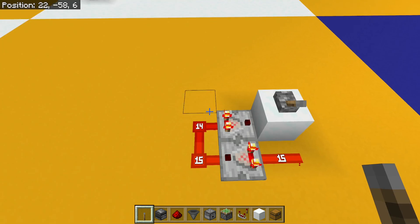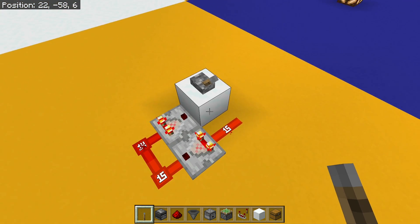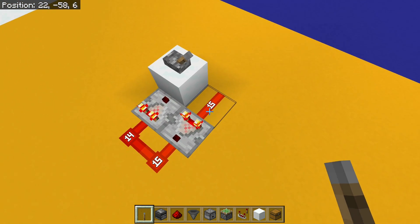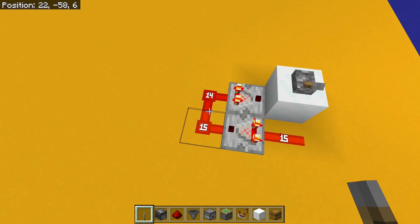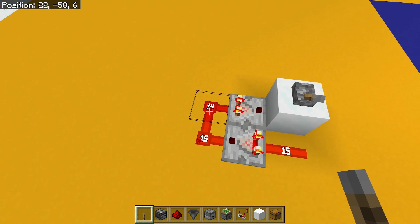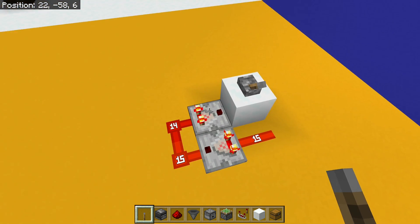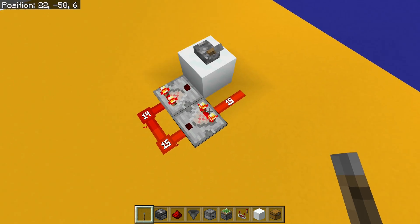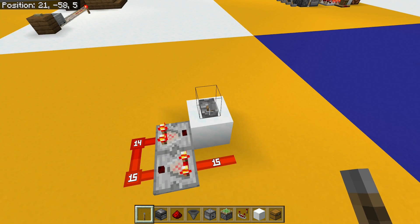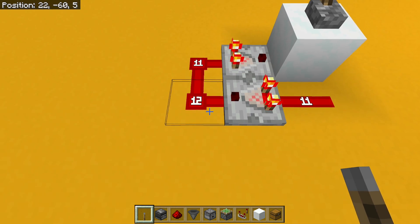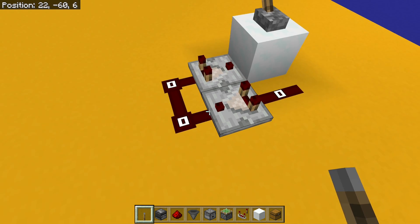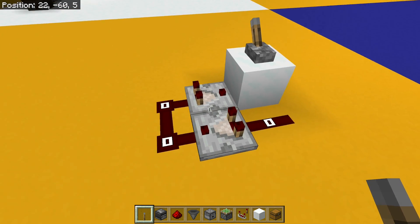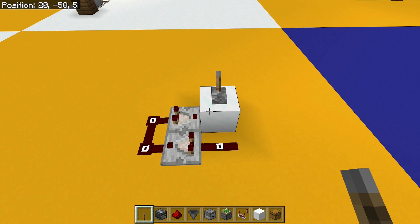So when I turn the lever off, that 14 is going to get passed through here and this will become 14, this will become 14, this one will become 13, and it keeps going around like that, losing one signal strength every time it goes around the circuit. We can see that when I turn this off, it's dropping down until eventually the circuit turns off. So that's our pulse extender.